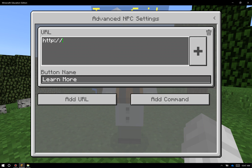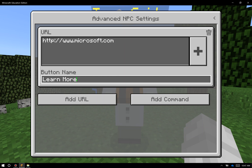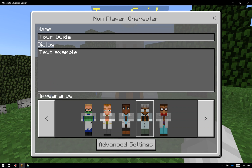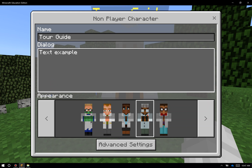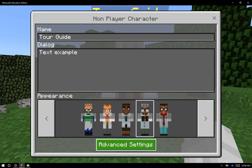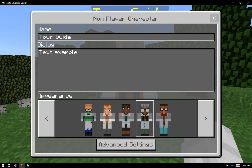So I'm going to do HTTP, www — I'll just do the Microsoft home page. The button name is actually what the users will see and what they will click on. So I'll just do a shorthand for Microsoft and go back to the settings. So now I have a name, dialog, a visual design, and a web address.